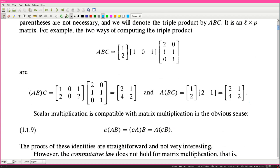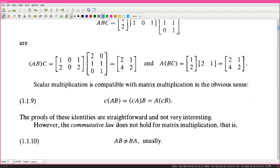Scalar multiplication is compatible with matrix multiplication in the obvious sense: c(AB) = (cA)B = A(cB). That's interesting - it commutes with scalars.